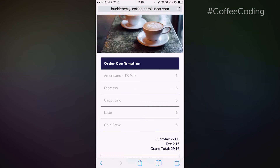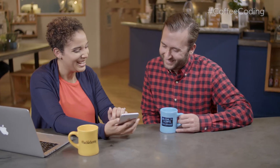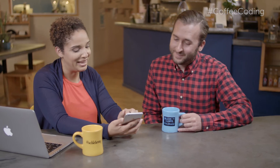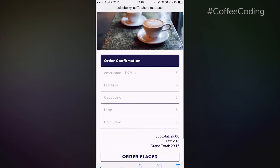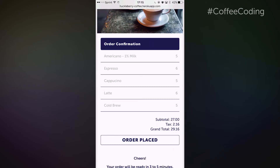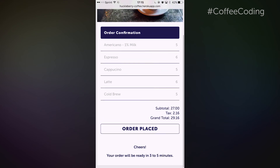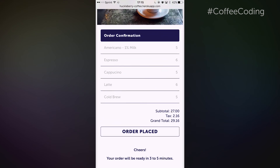And that's all for you? This is all for me — I love to drink a lot of coffee. We've got all of the coffee that they ordered here, the subtotal, the tax, and the grand total. And they know that the order has been placed and it will be ready for them in three to five minutes.